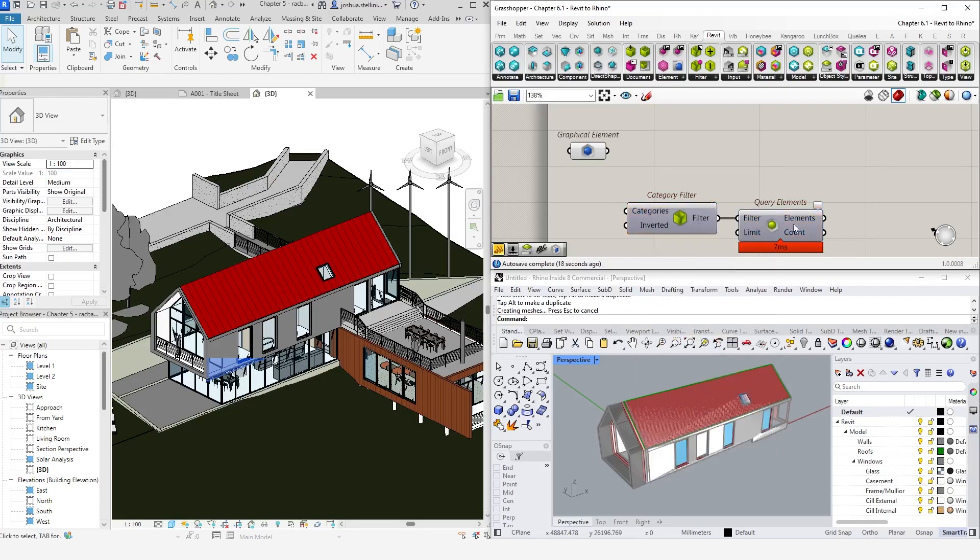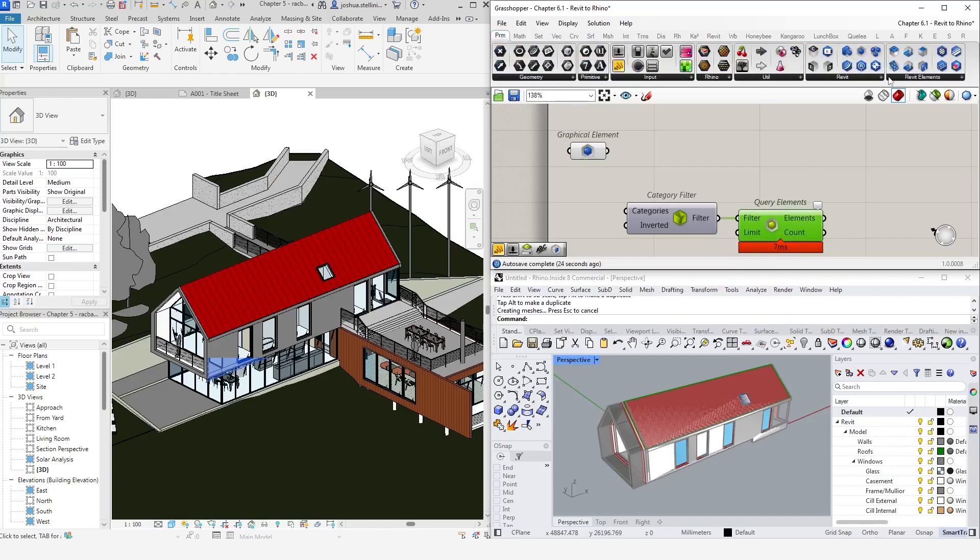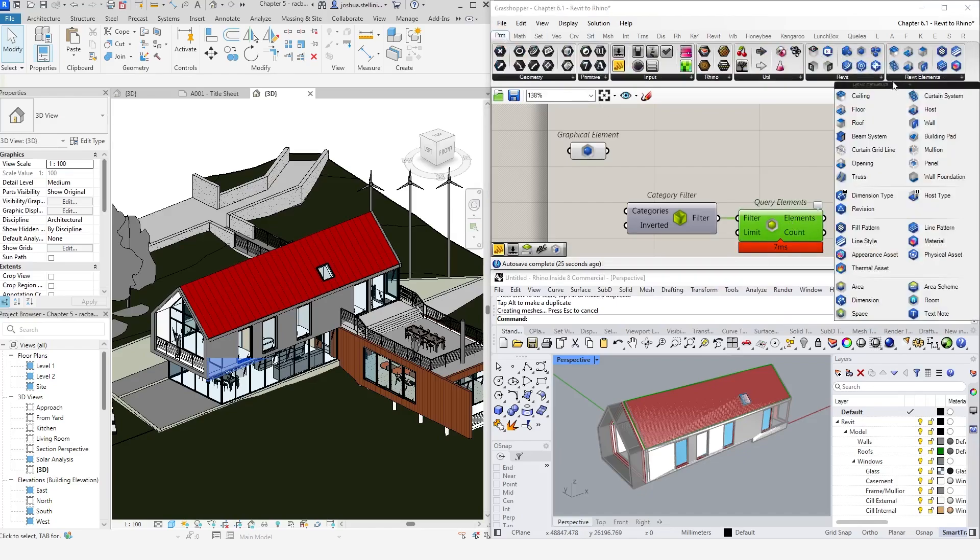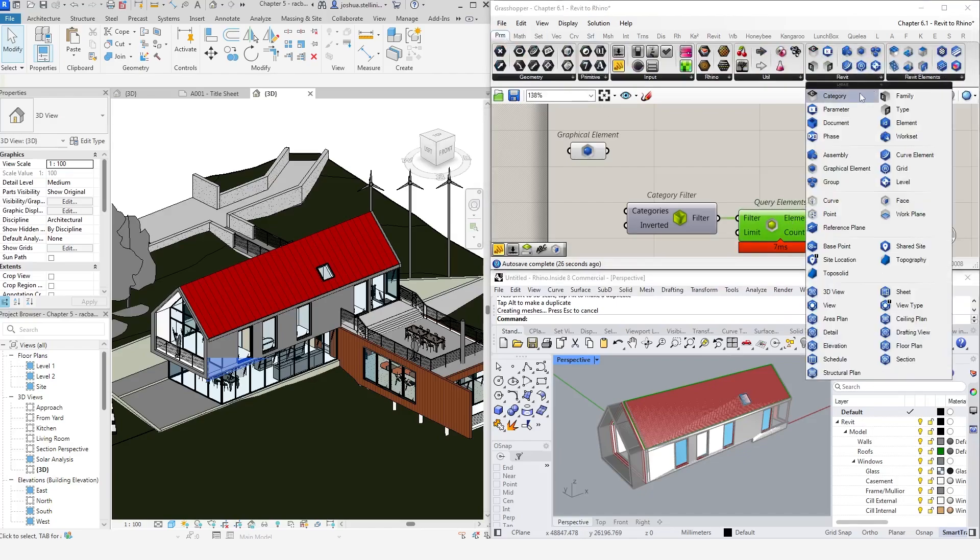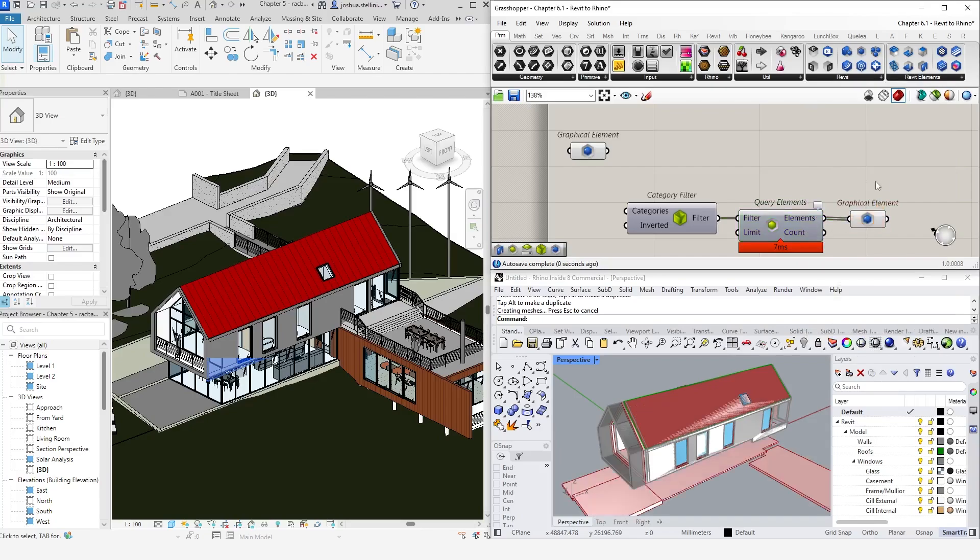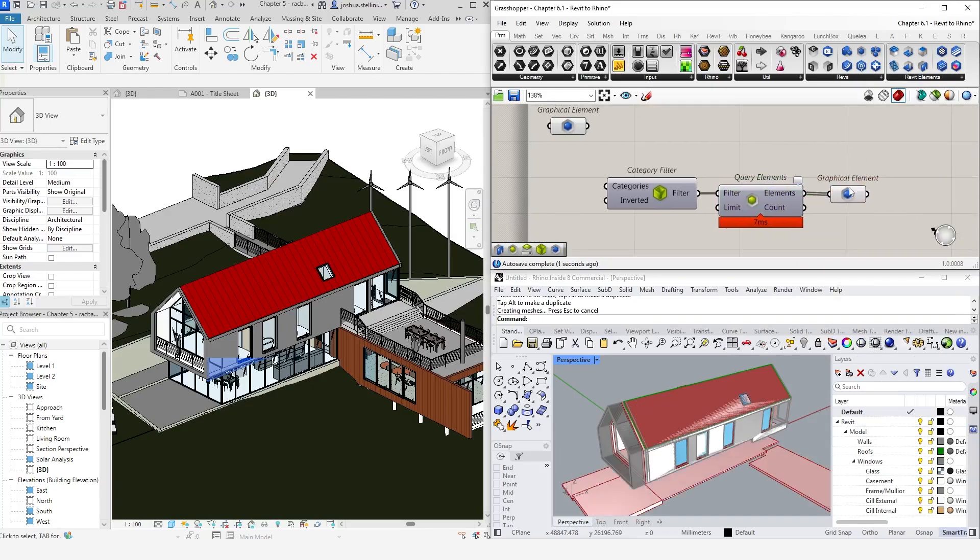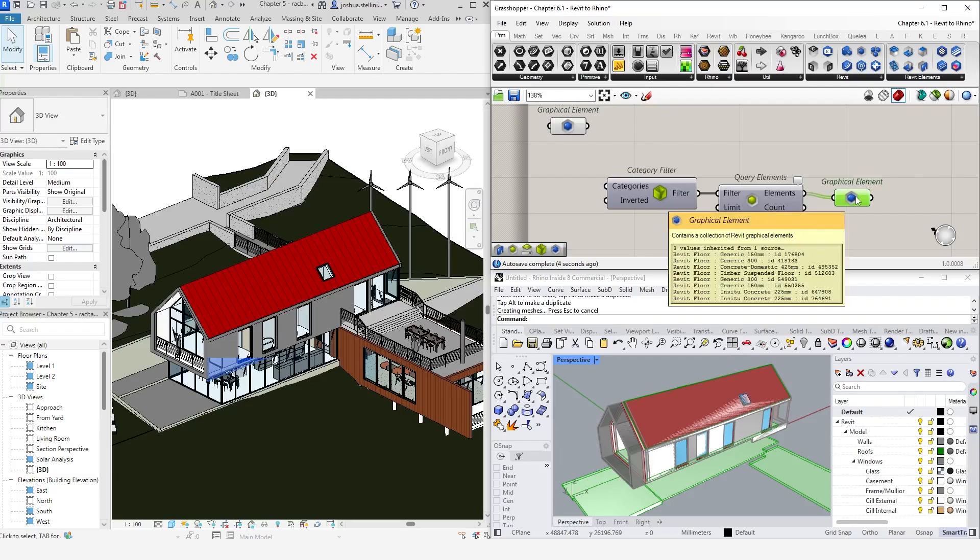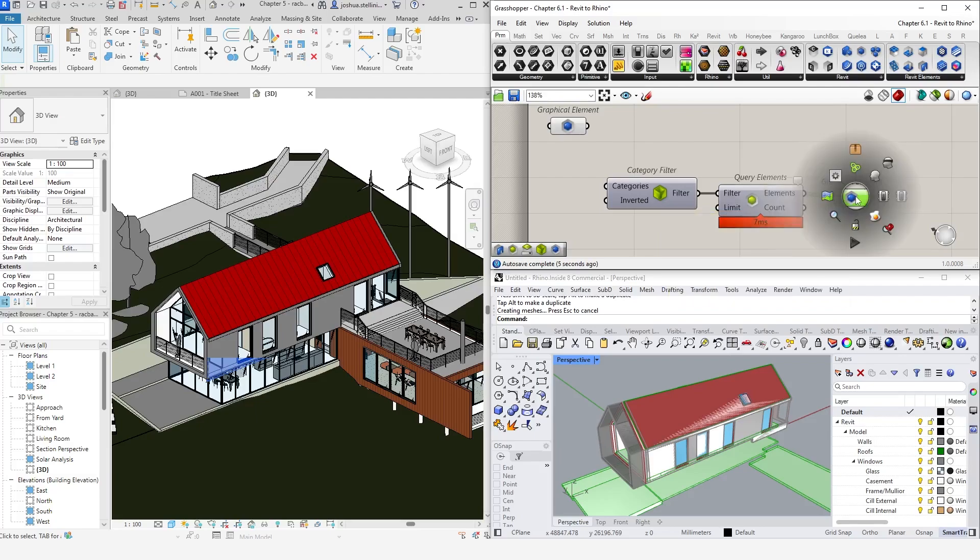The query has now been executed, but we can't see any objects in Grasshopper. The query elements component does not have a preview function. This is because queries can result in hundreds or even thousands of objects, and displaying these graphically can really slow down Rhino inside Revit's performance. To have these floors shown in Rhino, we can feed the elements into a graphical element component, which we can find in the Revit tab in the param menu. That will then execute the script, and now we can see all the floors in the project have been brought into Grasshopper.